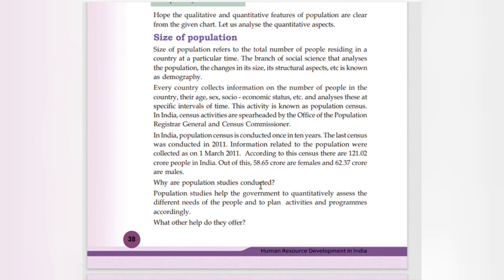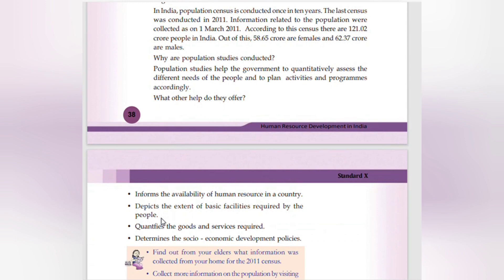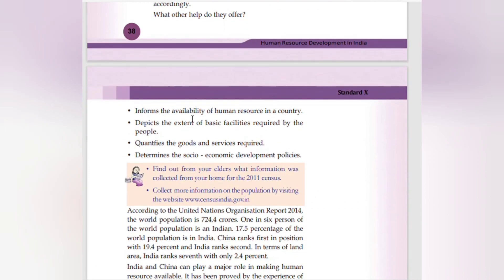Why are population studies conducted? Population studies help the government to quantitatively assess the different needs of the people and to plan activities and programs accordingly. They inform the availability of human resource in a country, depict the extent of basic facilities required, quantify the goods and services required, and help determine socioeconomic development policies.